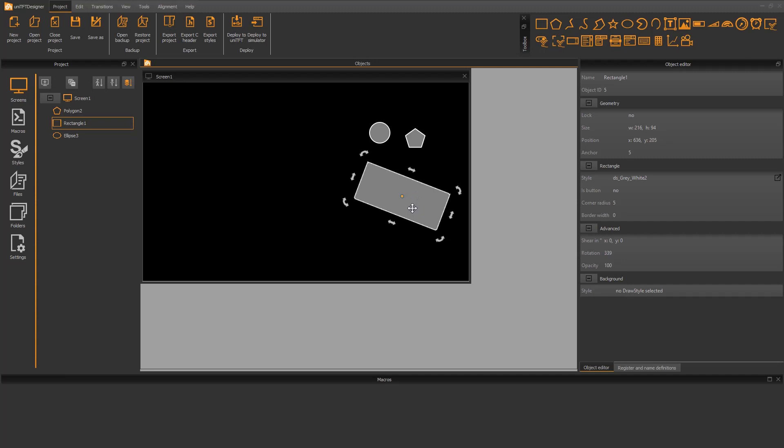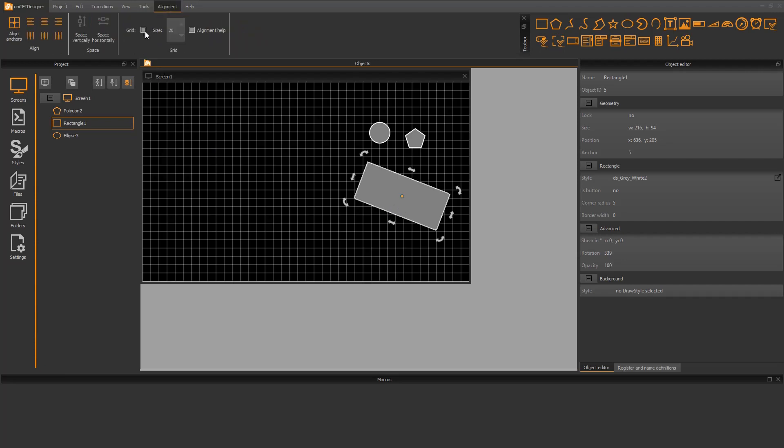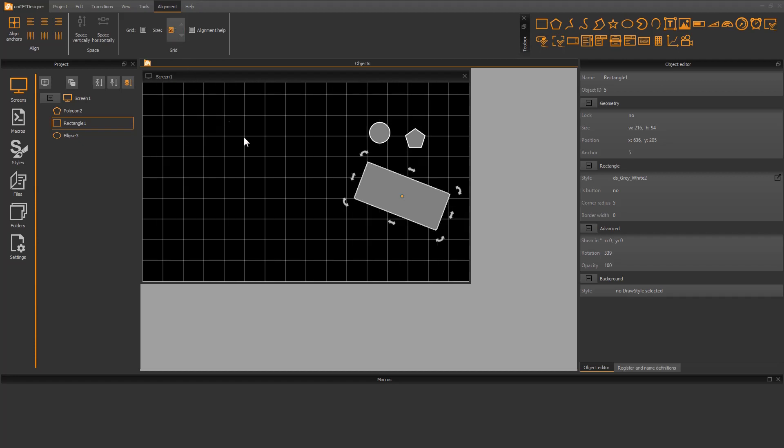To simplify the positioning of the objects in the UniTFT designer, there are some features. They can be found in the ribbon tab alignment. First, there is a grid. This can also be adjusted in size.